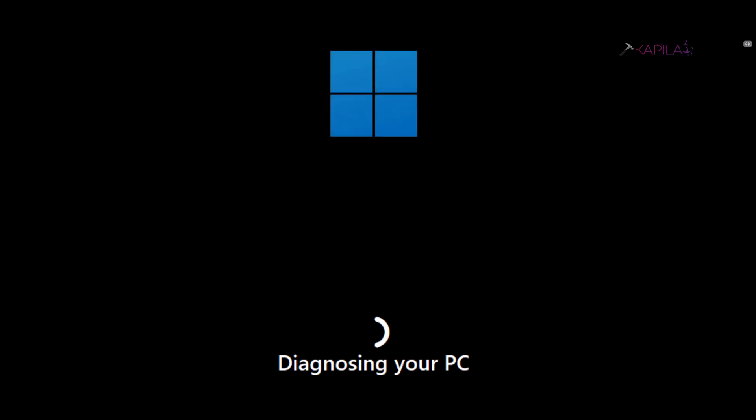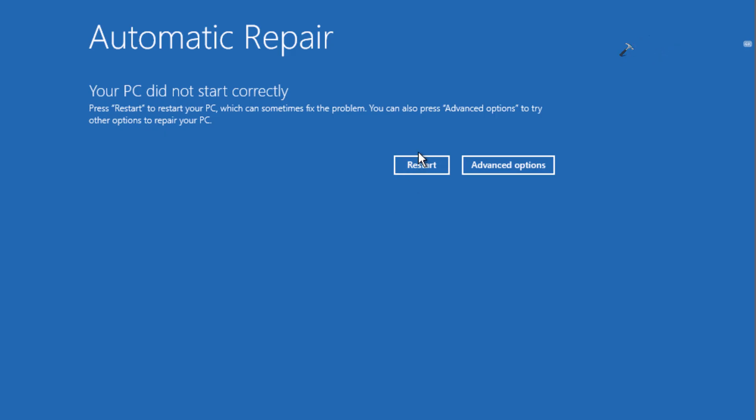After that, you must get this screen where you have to select the restart option to make sure that the PC restarts successfully, and that should fix the problem. But in case the restart doesn't help you, you have to come back to this screen again and select advanced options.